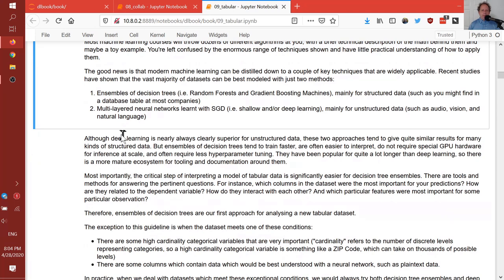Although deep learning is nearly always clearly superior for images, audio, and natural language text, these two approaches — deep learning and decision tree ensembles — tend to give somewhat similar results for tabular data. So you really should generally try both and see which works best for each problem.